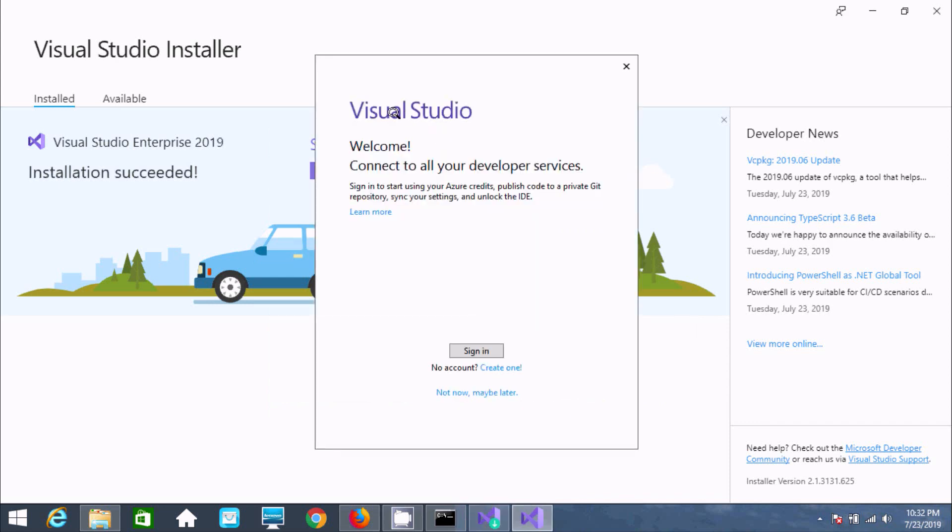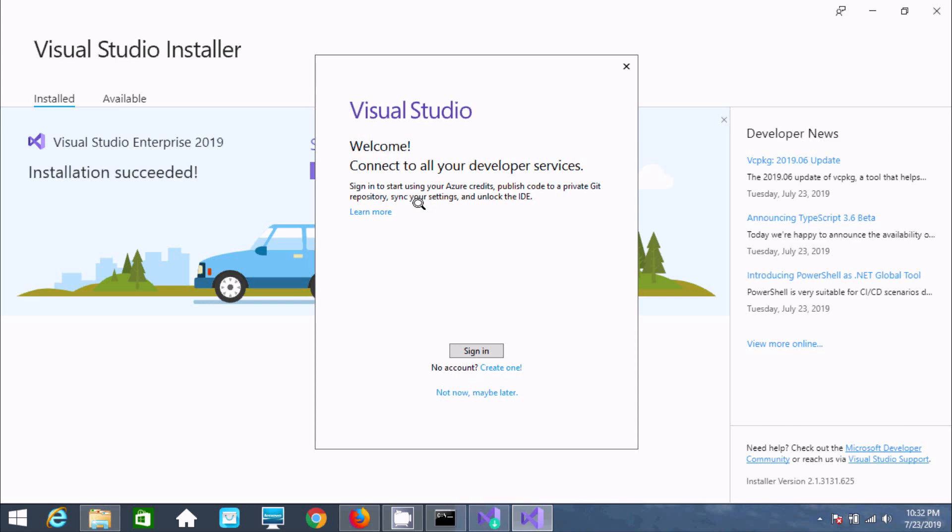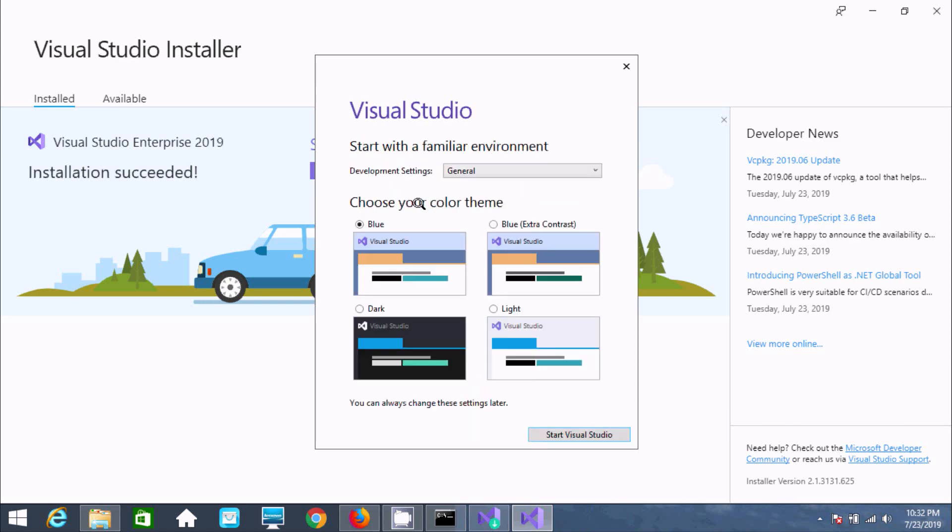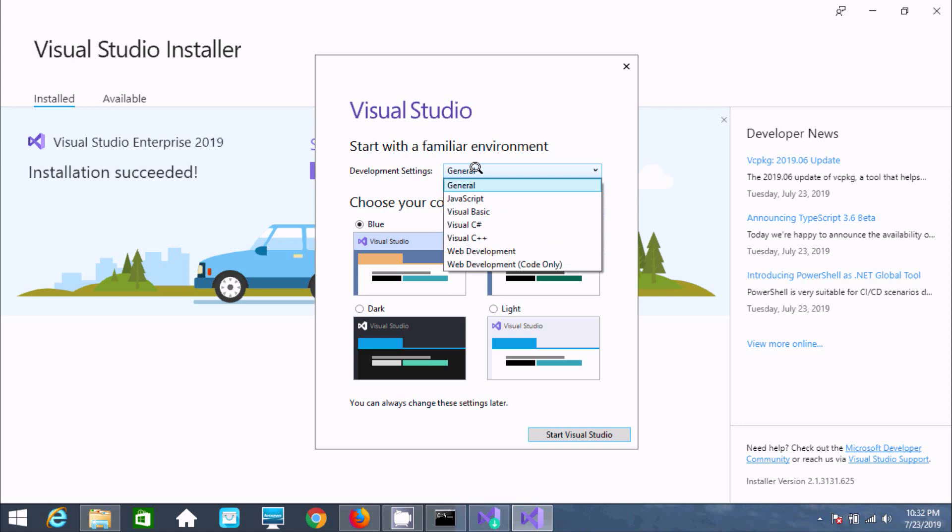Visual Studio welcome screen appears to connect to developer services. We have three options: sign in, maybe later, or not now. I'm clicking not now.